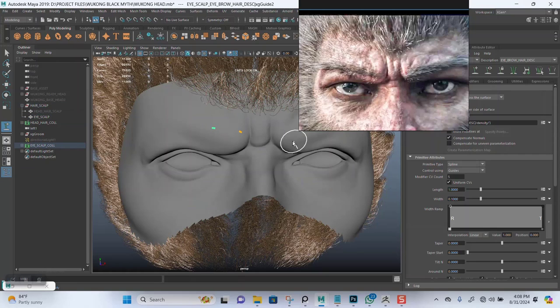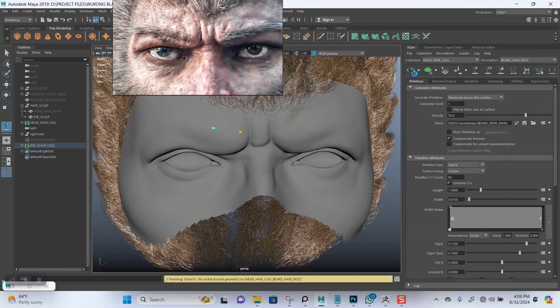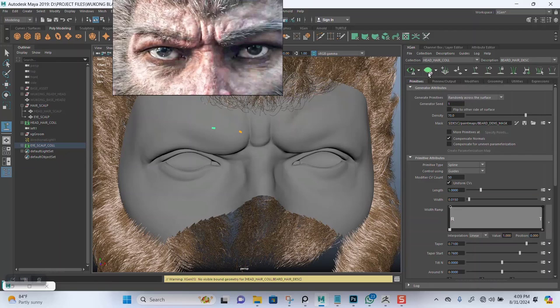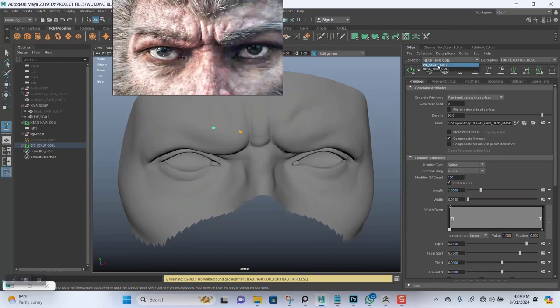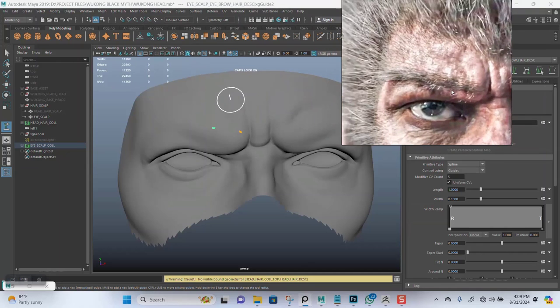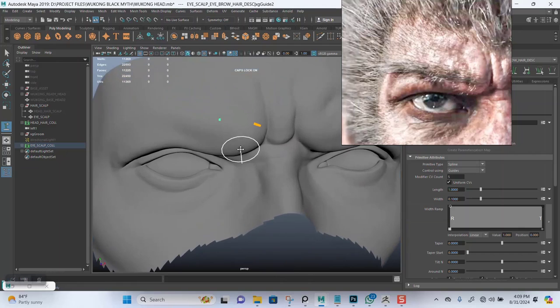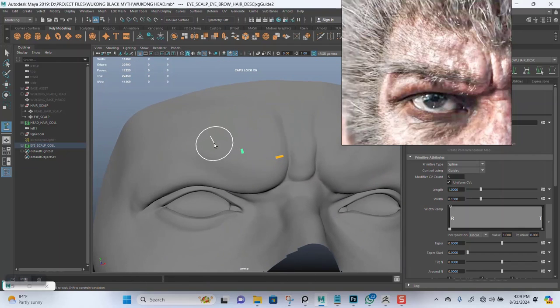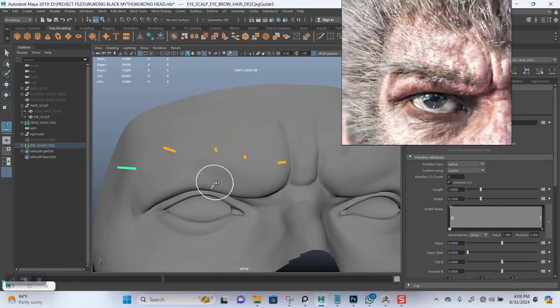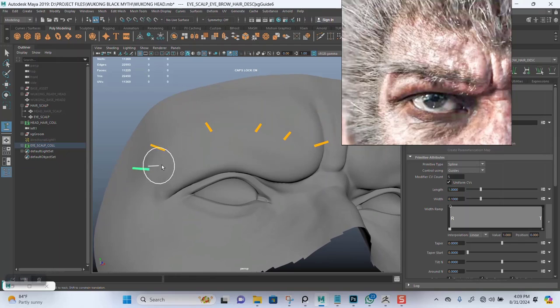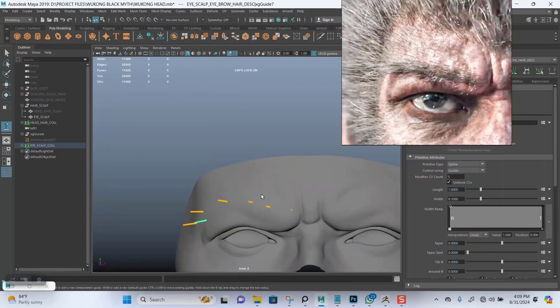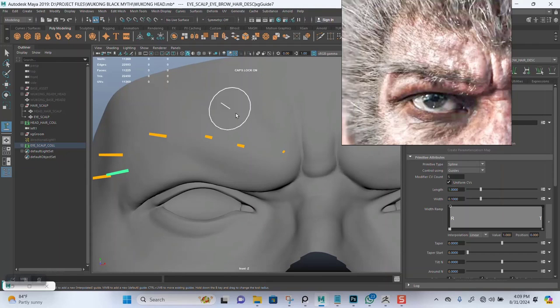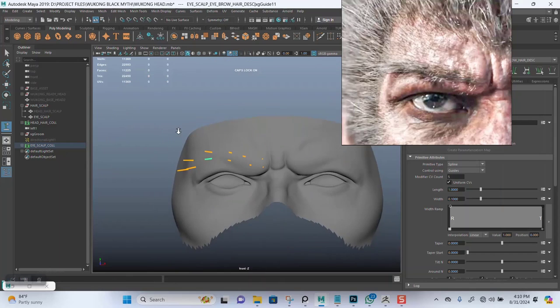I'll go back to the edit collection. I'd like to turn off automatic updates. Hide this, hide this also. Go back to the eye scalp collection. I'm just going to block this out. I think I should use the front view instead. Just trying to block out where I feel the hair should grow out from.